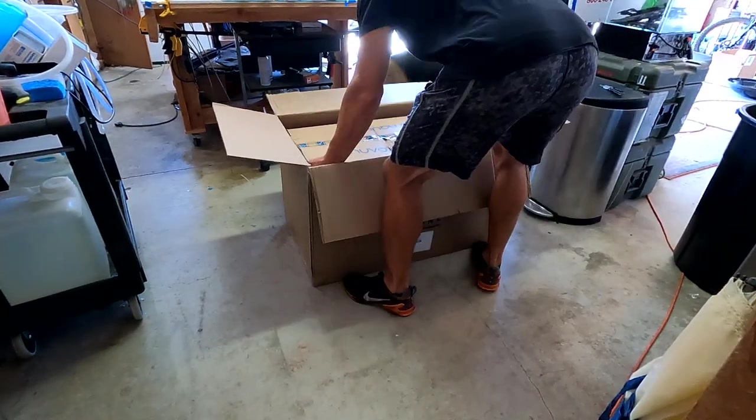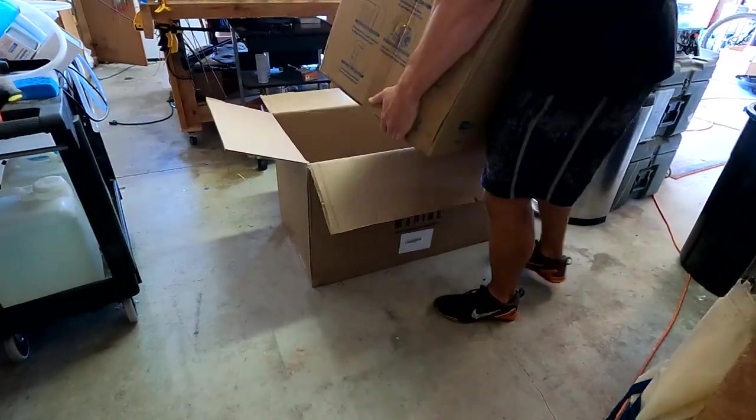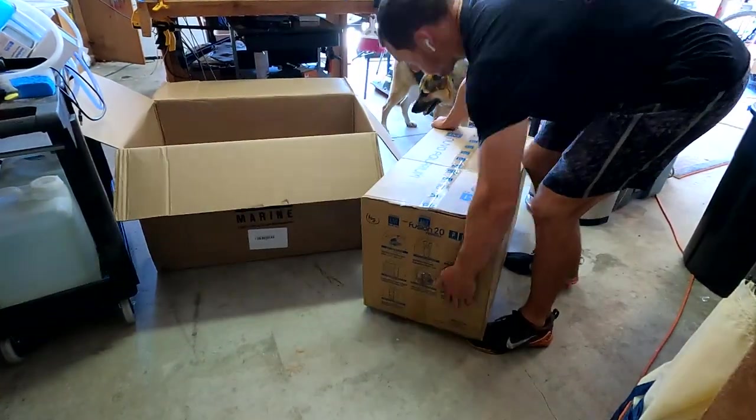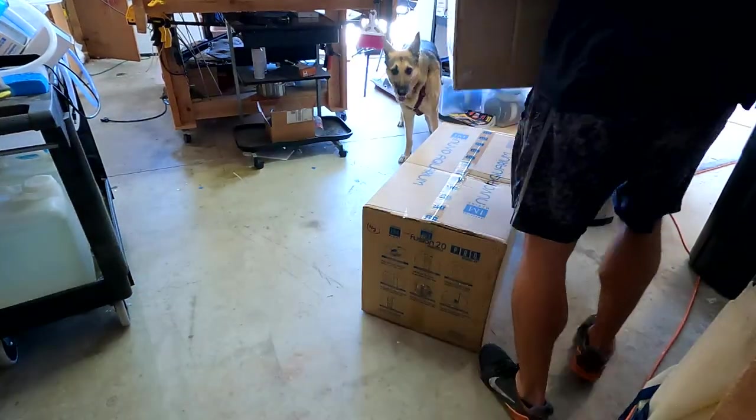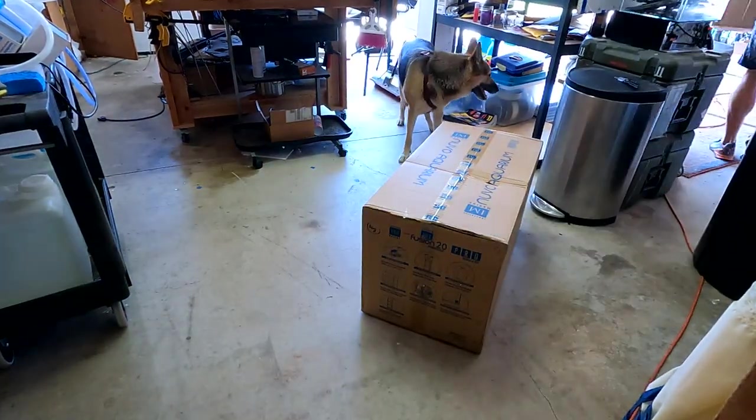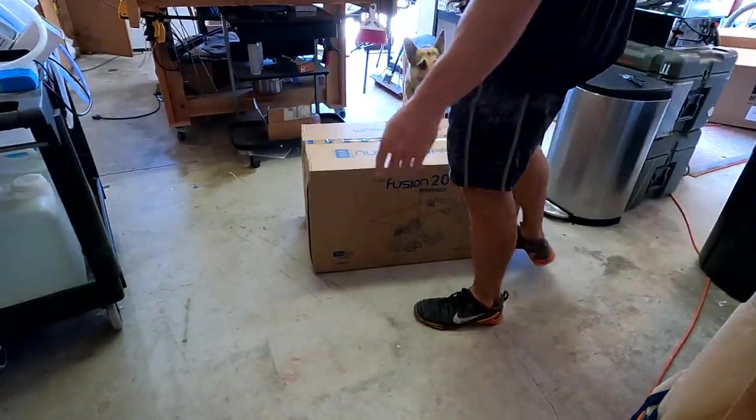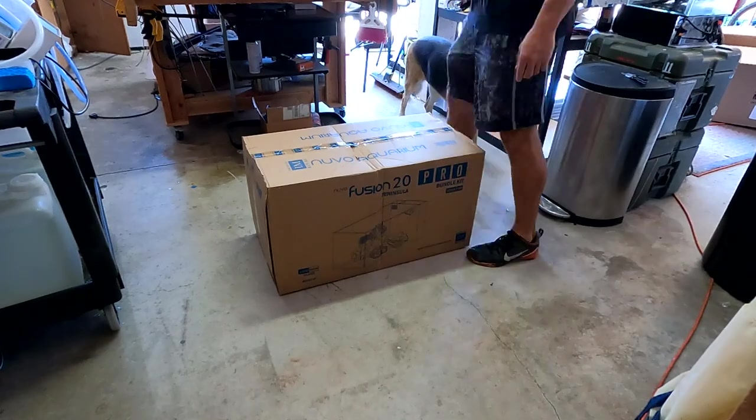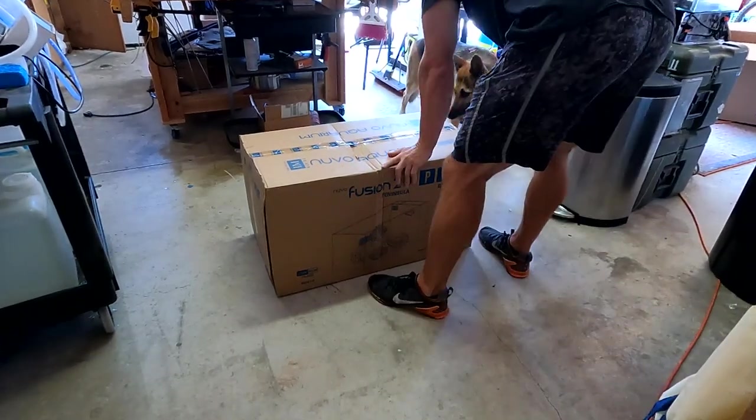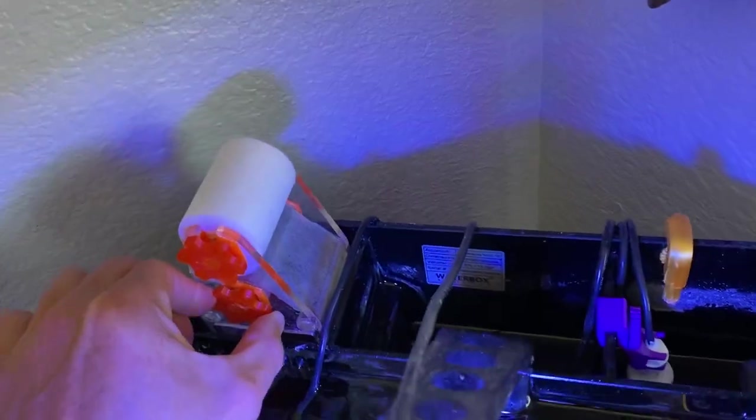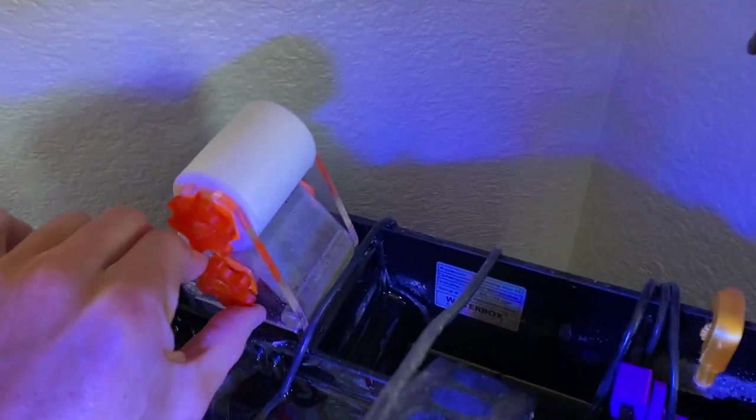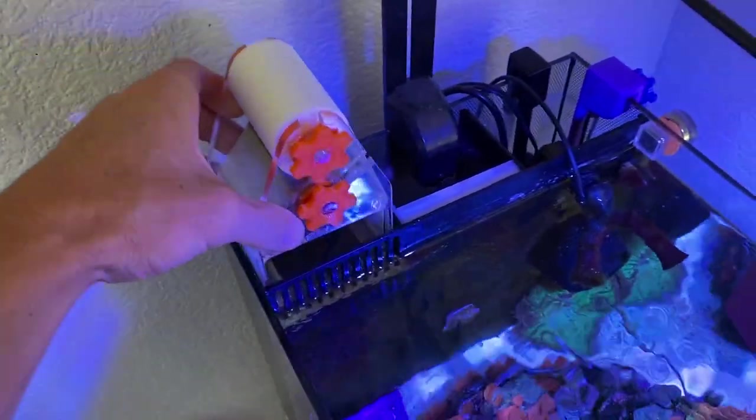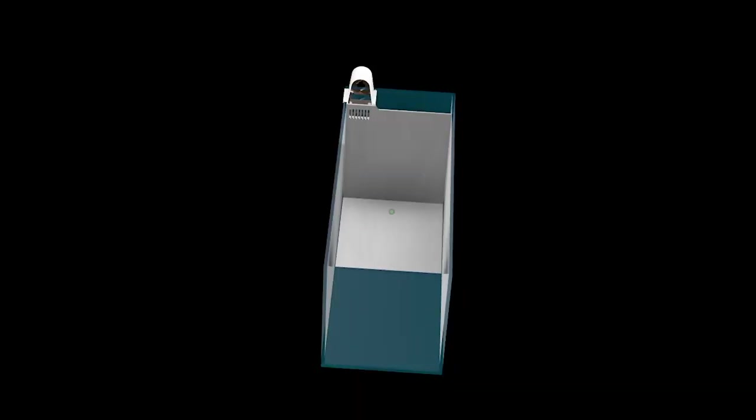In today's video, I finally make a roller mat for the Innovative Marine Novo Fusion Tanks. It's going to work for most of the smaller tanks. However, I don't have mine set up yet, so I haven't gotten a chance to test it. I'm also going to give you an update on the Waterbox Peninsula Mini Roller Mat and the Fluval Evo 13.5 Roller Mat.